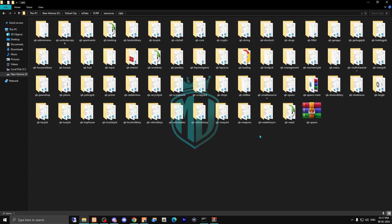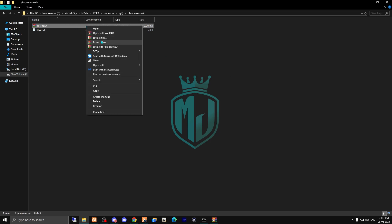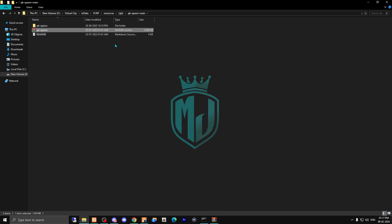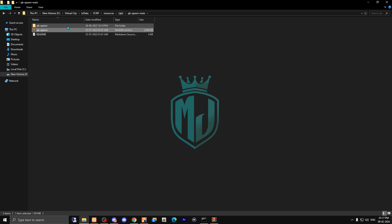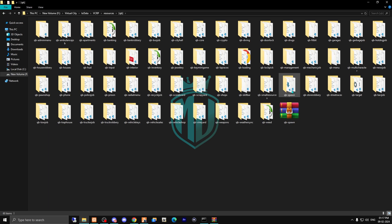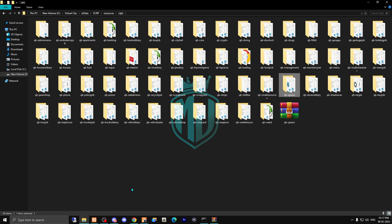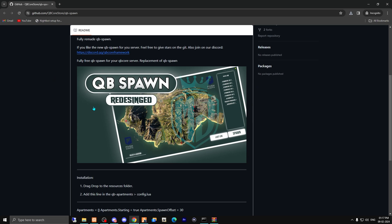As you can see, right now we have our deferred QB spawn, so we need to delete this first. Then open the new one and extract it. After extracting, you will get the main QB spawn — drag it outside the folder and you can delete the old folder. Now we have the main file right here.